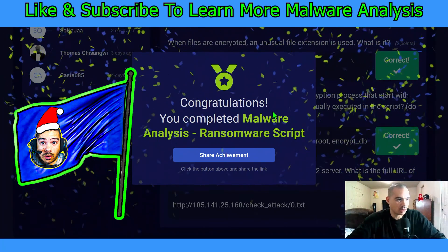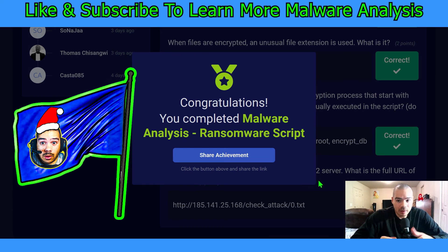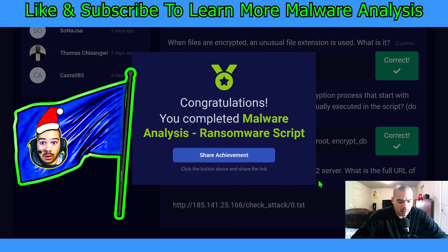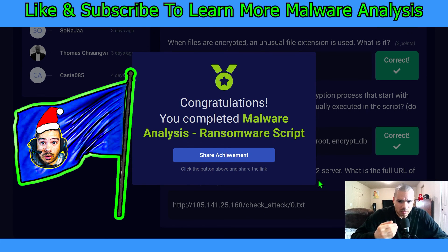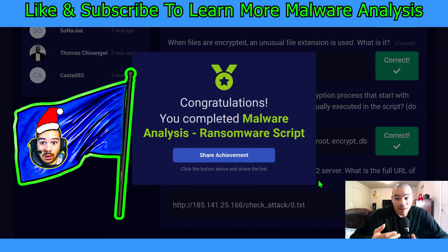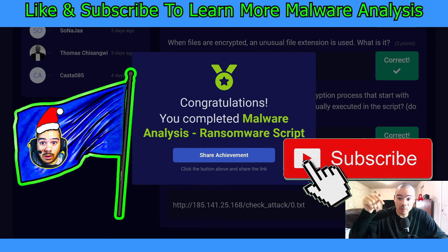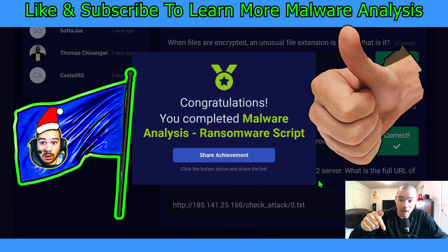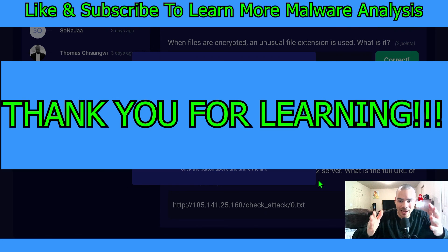Congratulations — we completed Malware Analysis Ransomware Script! We got to learn a little about what ransomware might look like in a script and analyze it. We may not fully understand everything from the source code, but we can identify URLs, email addresses, and files being downloaded onto computers. As always, thank you guys — subscribe and hit that like button so you can keep learning with me. We have over 300 subscribers. Thank you for learning!